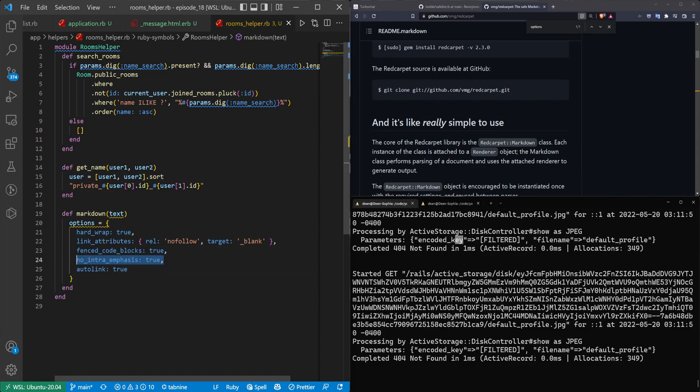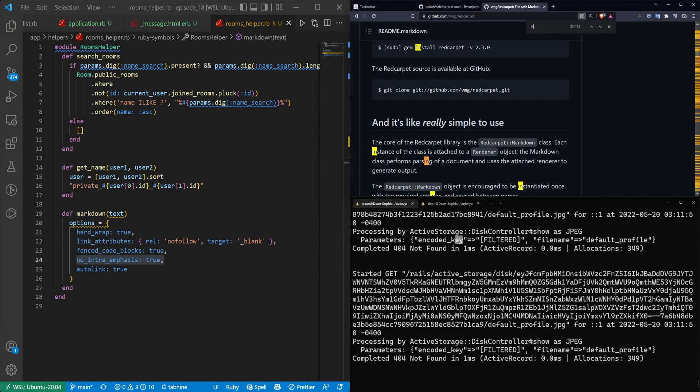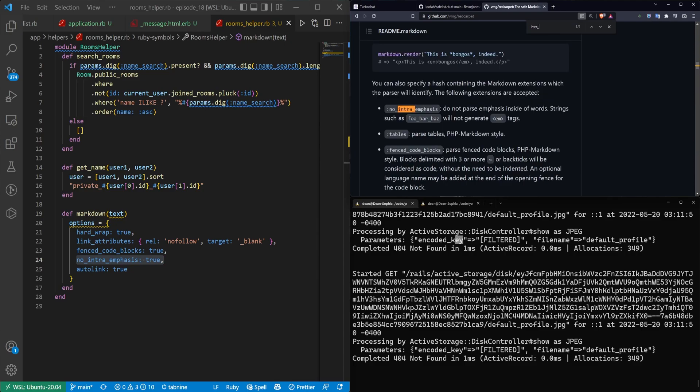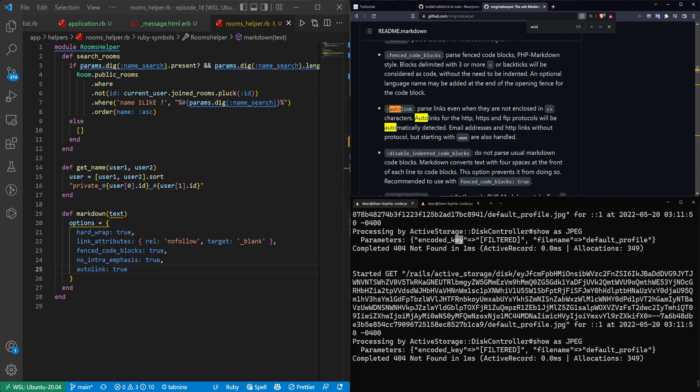We then have no intra emphasis, which I'm actually not sure what this does. It says, do not parse emphasis inside of words. Strings such as foobaz or foobarbaz will not generate EM tags. Okay. So if you just have like snake case stuff, it won't do the emphasis tags. That makes sense.